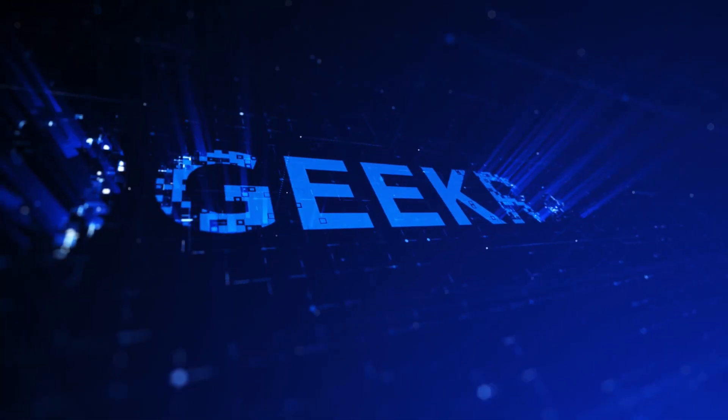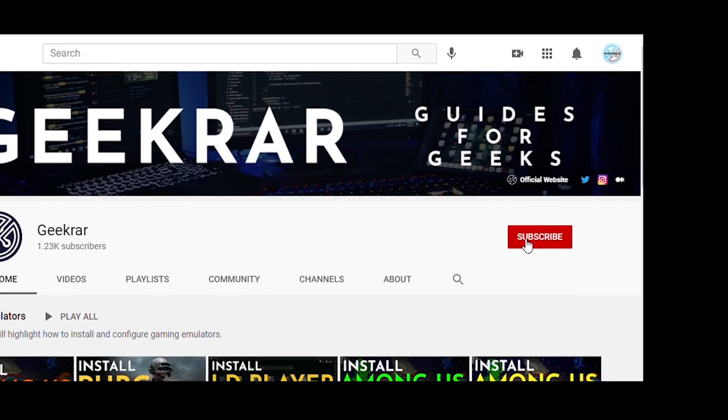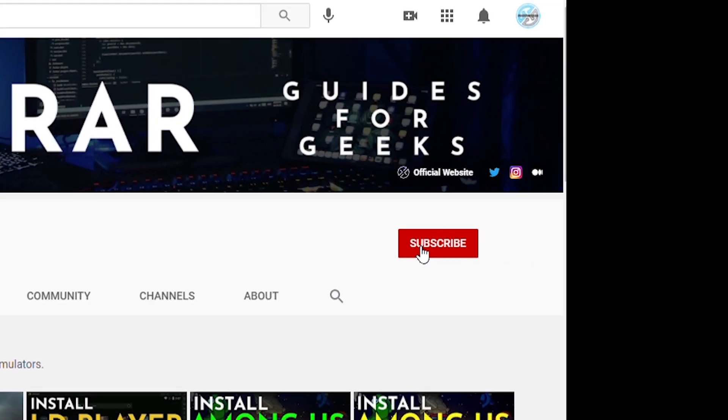Now before we get started, make sure you subscribe to this channel and if you're on YouTube, hit the alert notification.